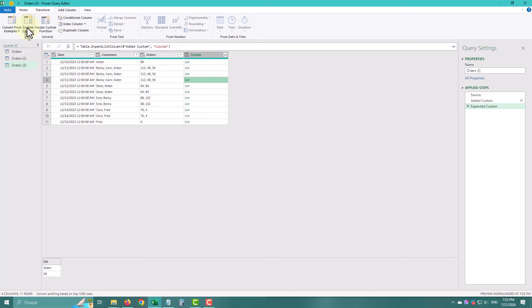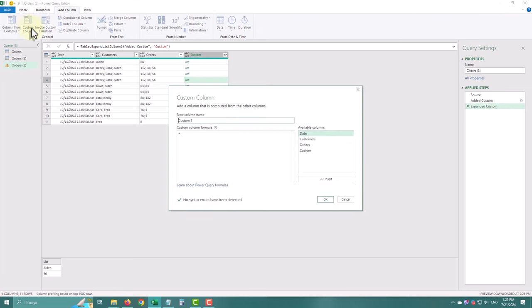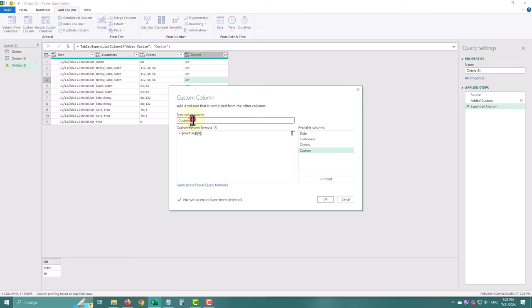We need to extract values from each list. Create a new column for customers and get the first value. Remember, indexes in Power Query start from zero. To get the first element, use curly brackets and type zero.